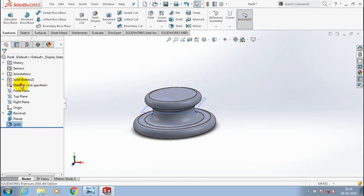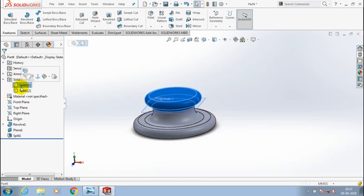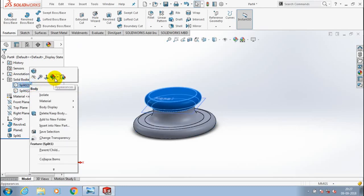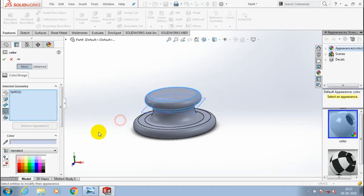Now our body is converted into two split bodies. You can check in the design tree — we have two solid bodies: Split 1 and Split 2. After that you have to apply a different color to each of the two split bodies for good understanding of the lip and groove feature.